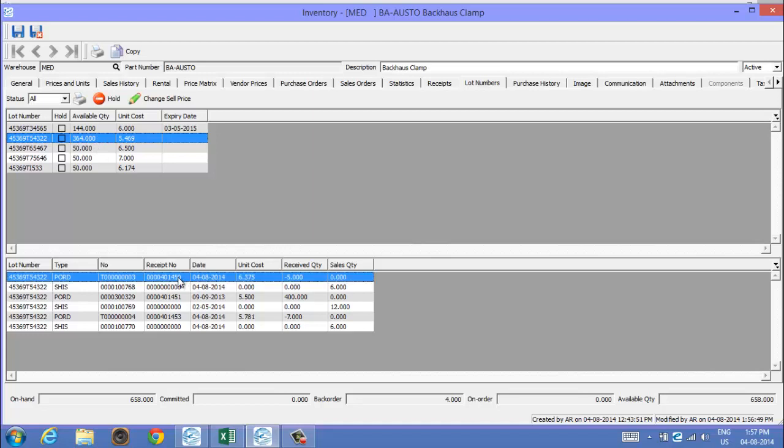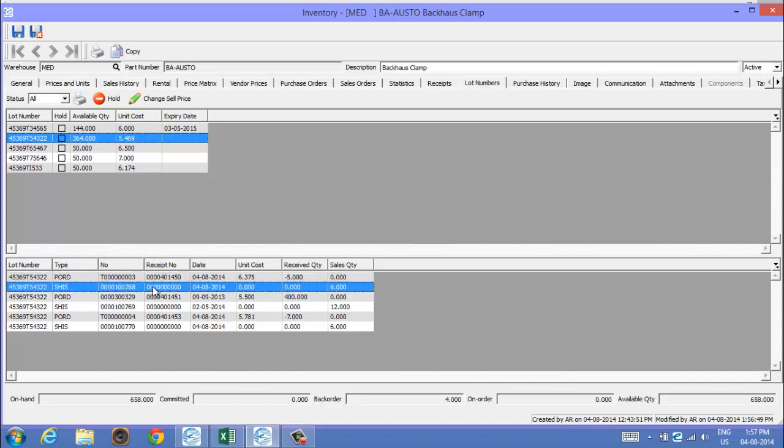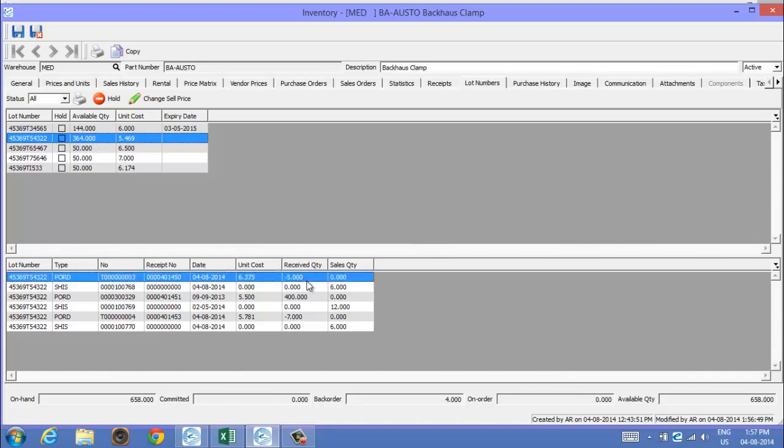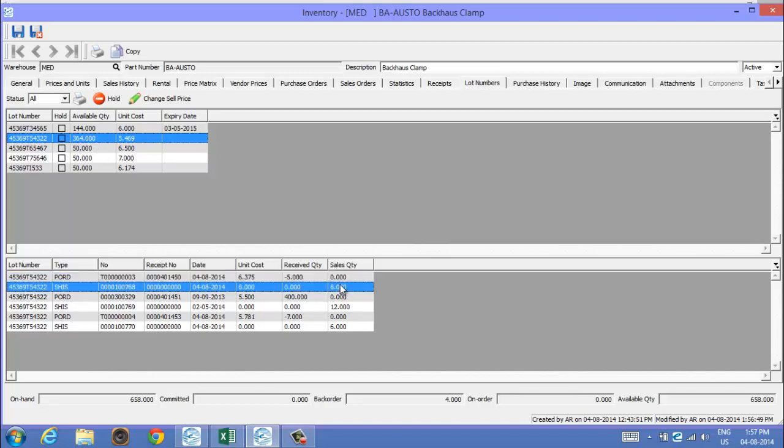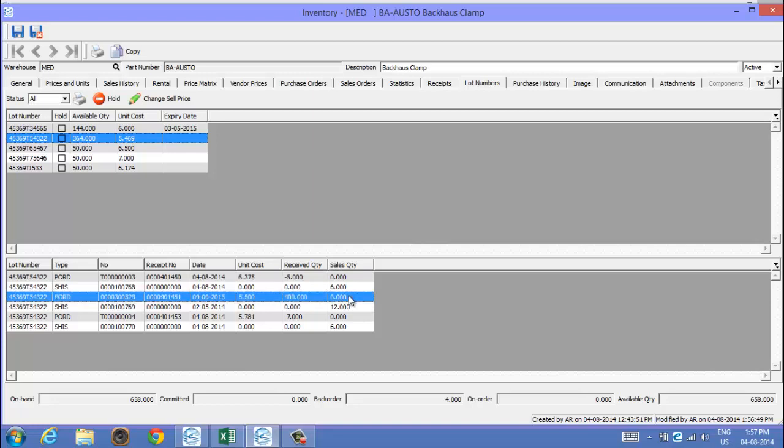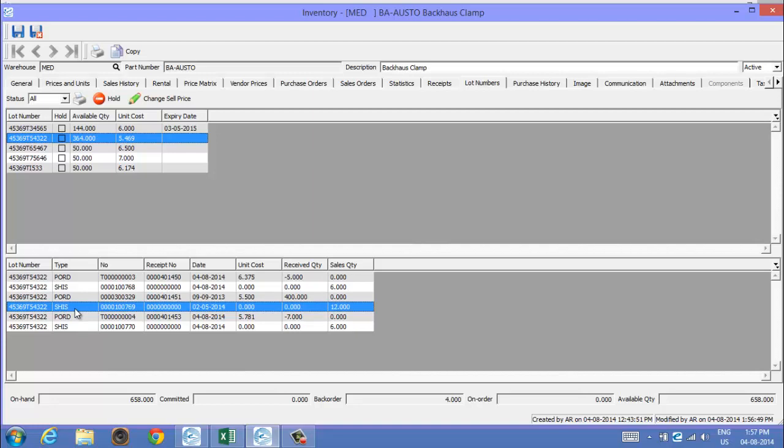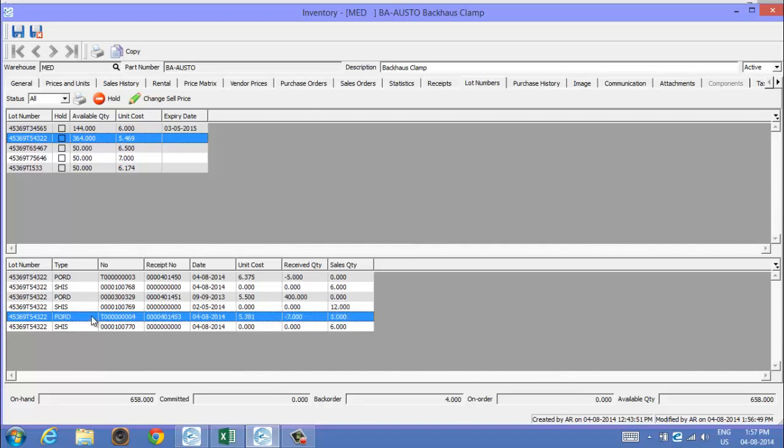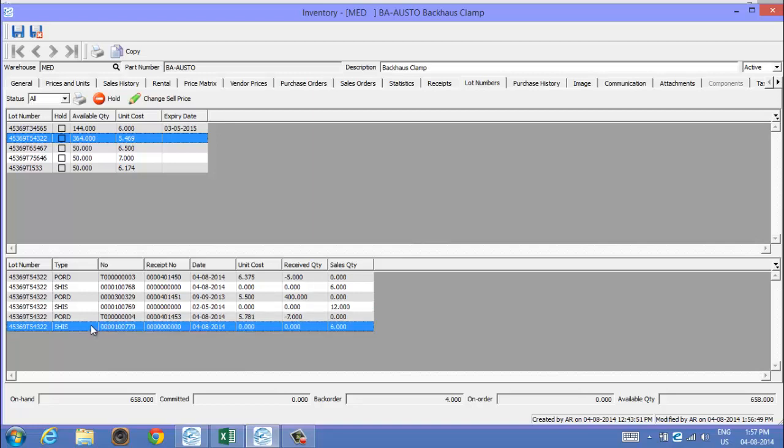We've transferred five out, we've had six on a sales order there, we had 400 on a purchase order again there, and then we had some more sales on it. We transferred some out, there's a T number there for the transfer out, and then more sales of six units there.